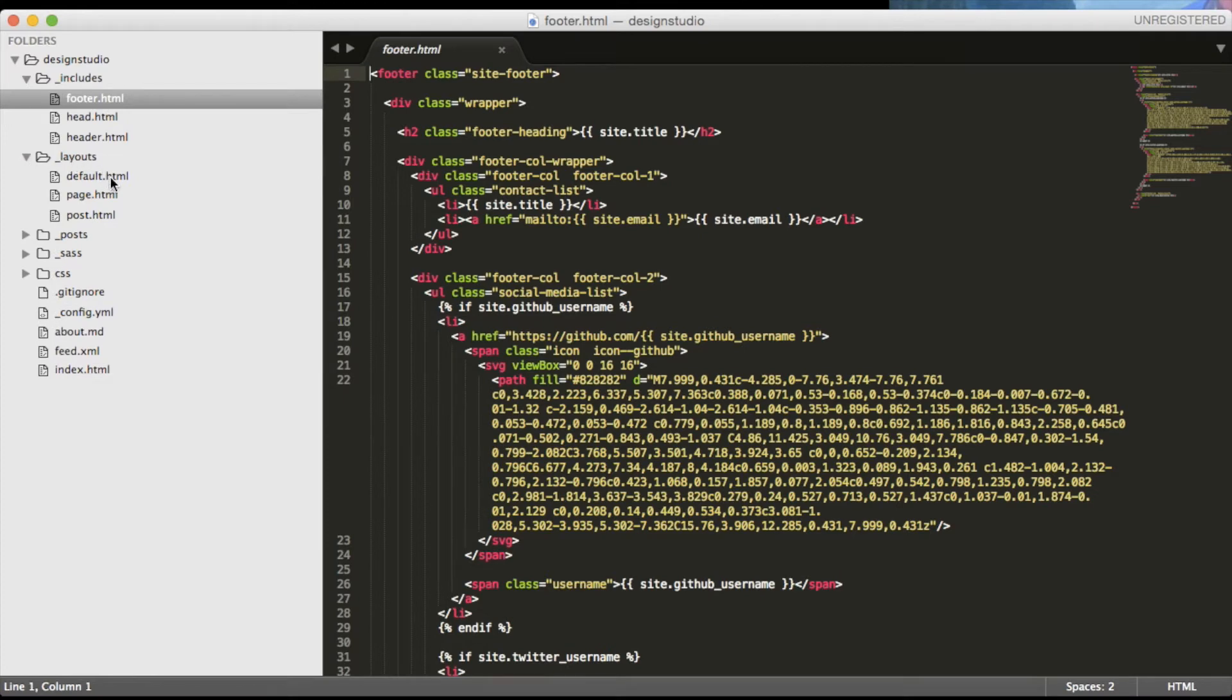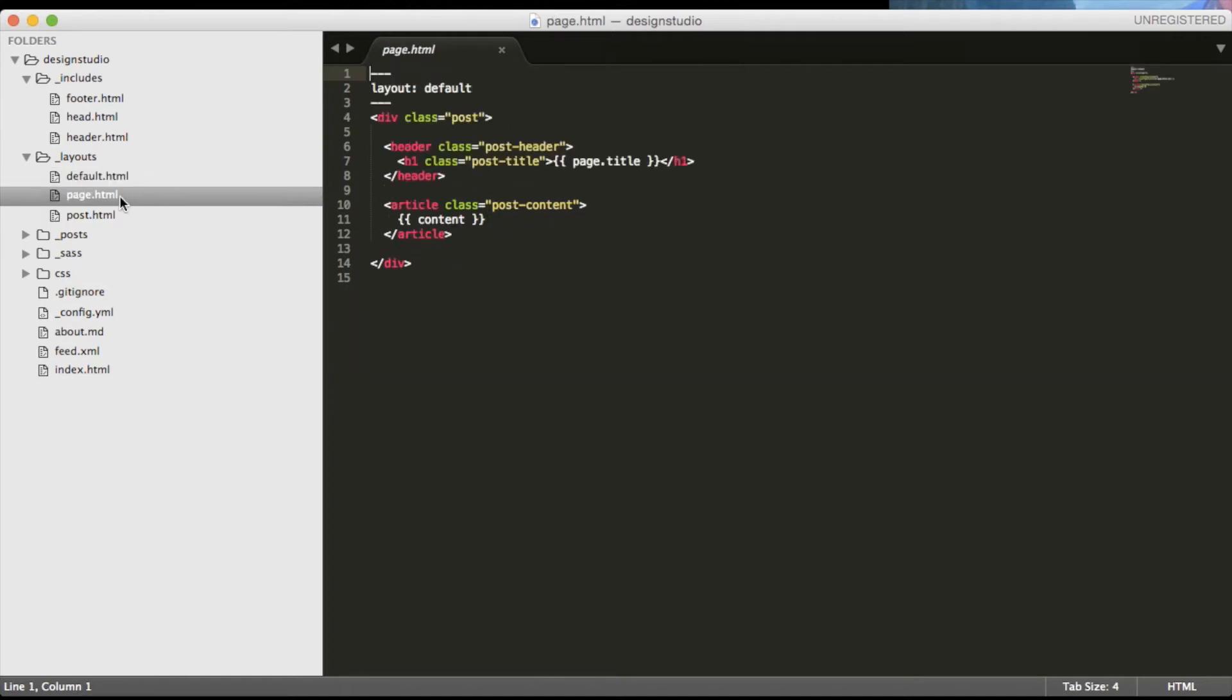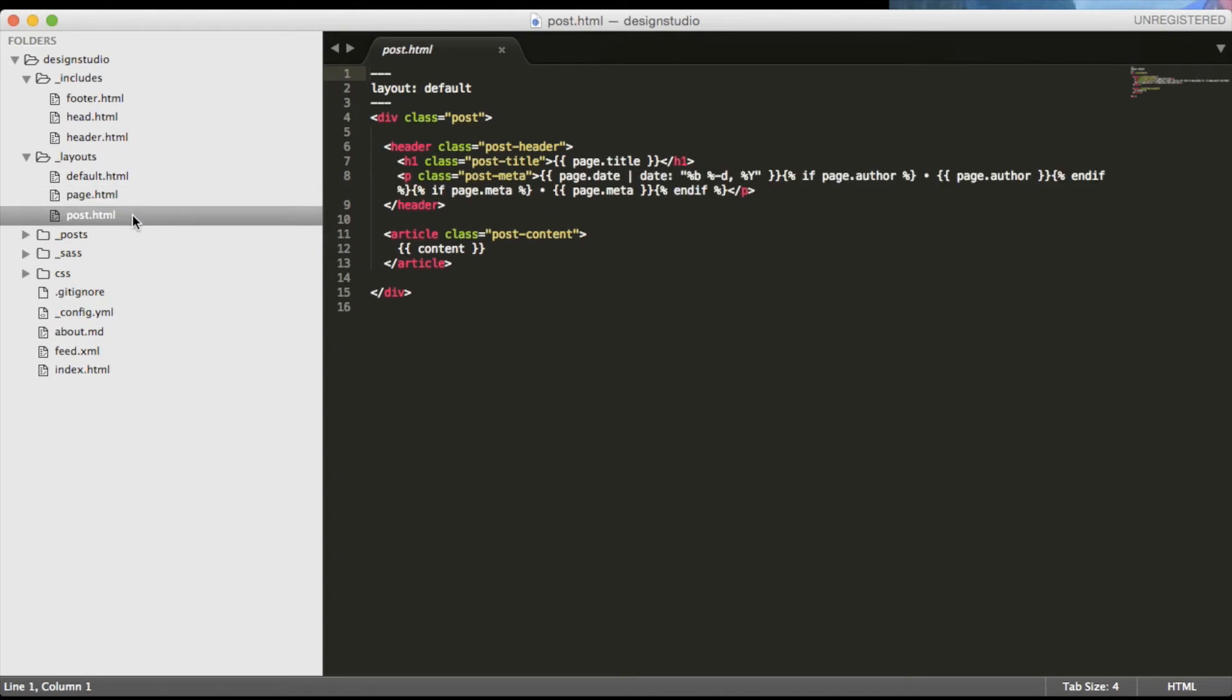Underscore layouts currently has only three files which are default, page and posts. Default is currently being used for the front page while the page layout is being used for the about page as well as we will be modifying it as well as using for other pages.